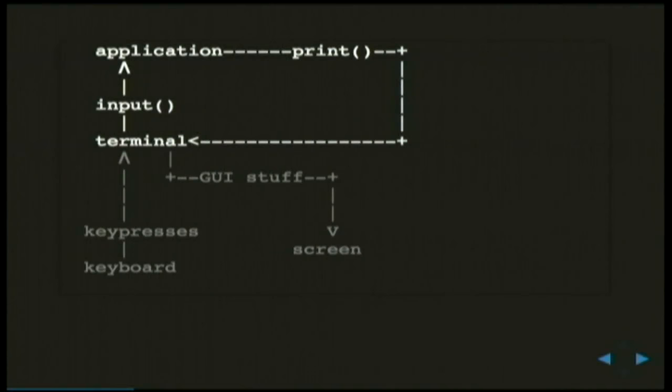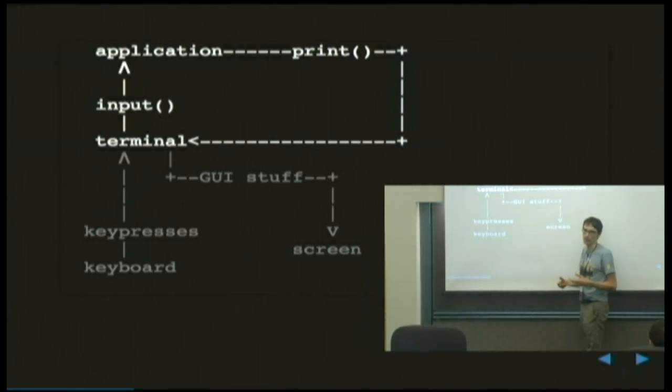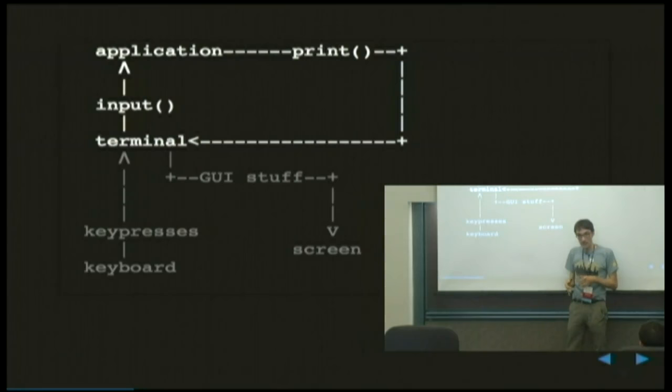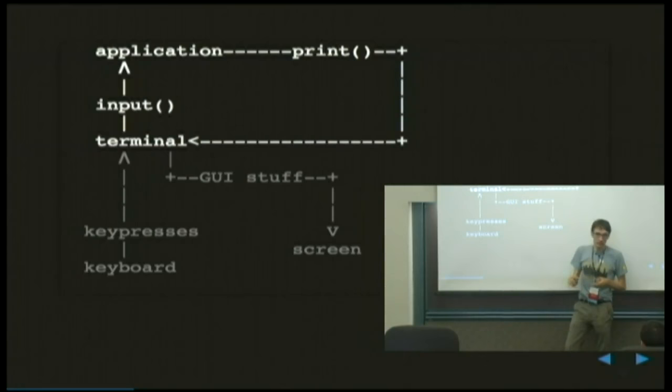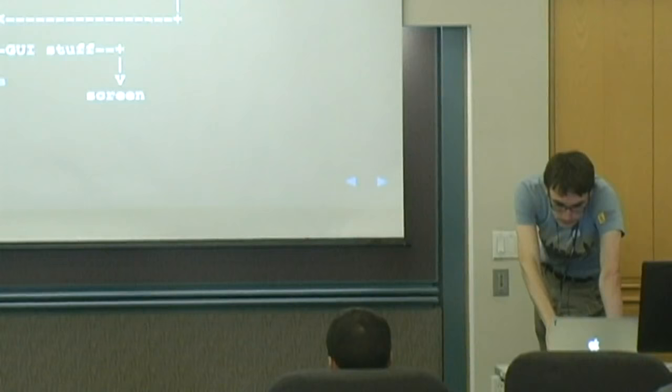You might wonder why we need the terminal at all. When we type input, we don't get those keystrokes until the user hits enter — there's some buffering, it's the terminal and operating system working together. It's important to talk about the terminal because those keystrokes are intermediated by it. With input, you don't actually read the line until the user hits enter.